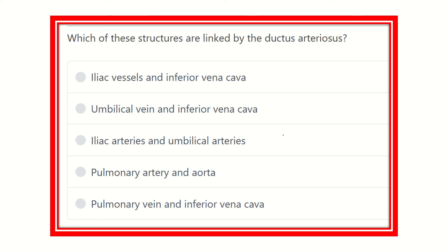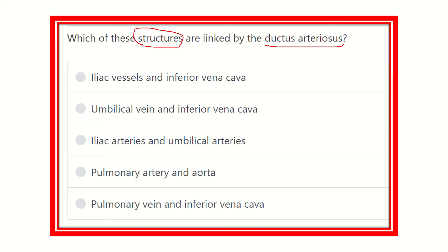Welcome to another question and answer session. The question asks which structures are linked by the ductus arteriosus. This is a direct question — the ductus arteriosus is an arterial structure that acts as a bridging or connecting point between two vessels. We have to find out which two vessels are connected by the ductus arteriosus.